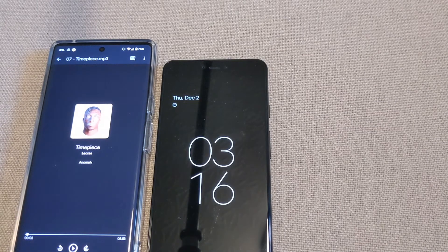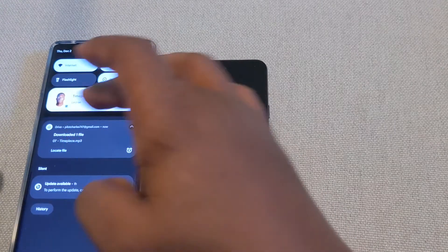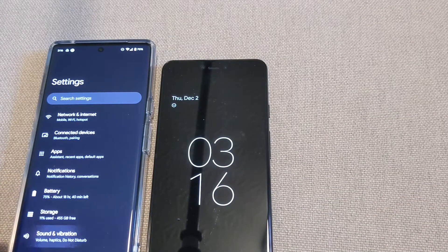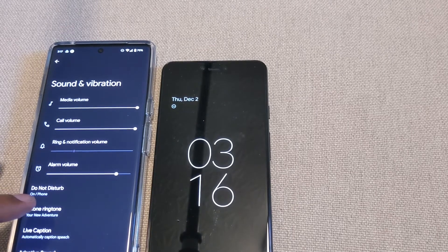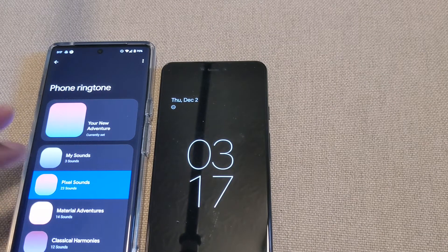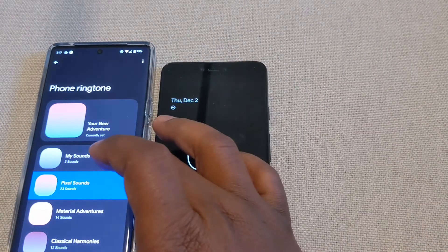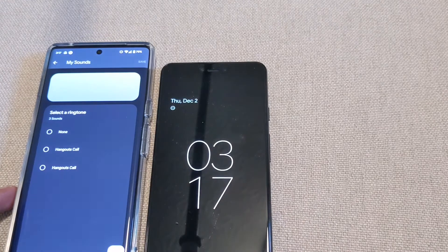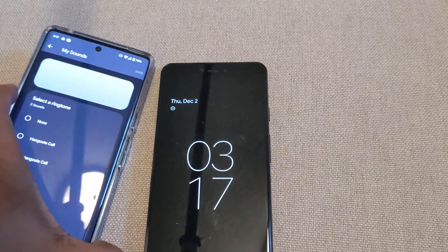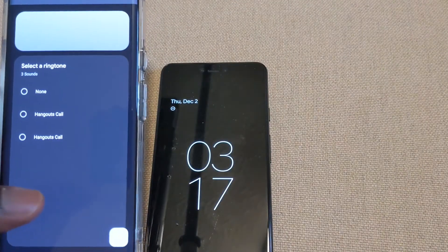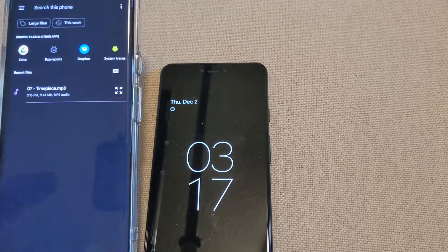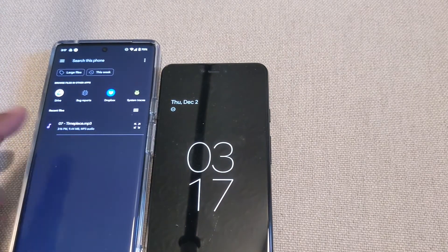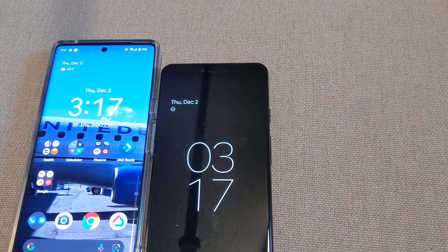Once it's downloaded, I can go into Settings. It shows right here that it's downloaded. Scroll down to Settings, go into Sounds and Vibration, then go into Ringtone. Right here is where I can make that my new ringtone. Go to My Sounds, hit Add. Let me bring this a little closer — there's an Add icon here. Once I hit Add, it will bring my downloaded content up.